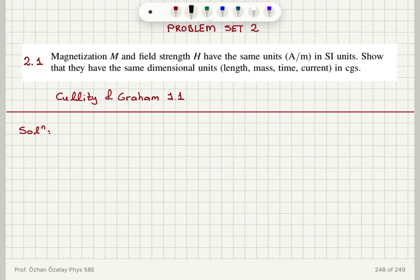Magnetization M and field strength H have the same units — ampere per meter — in SI units. We need to show that they have the same dimensional units in CGS, in terms of length, mass, time, and current.